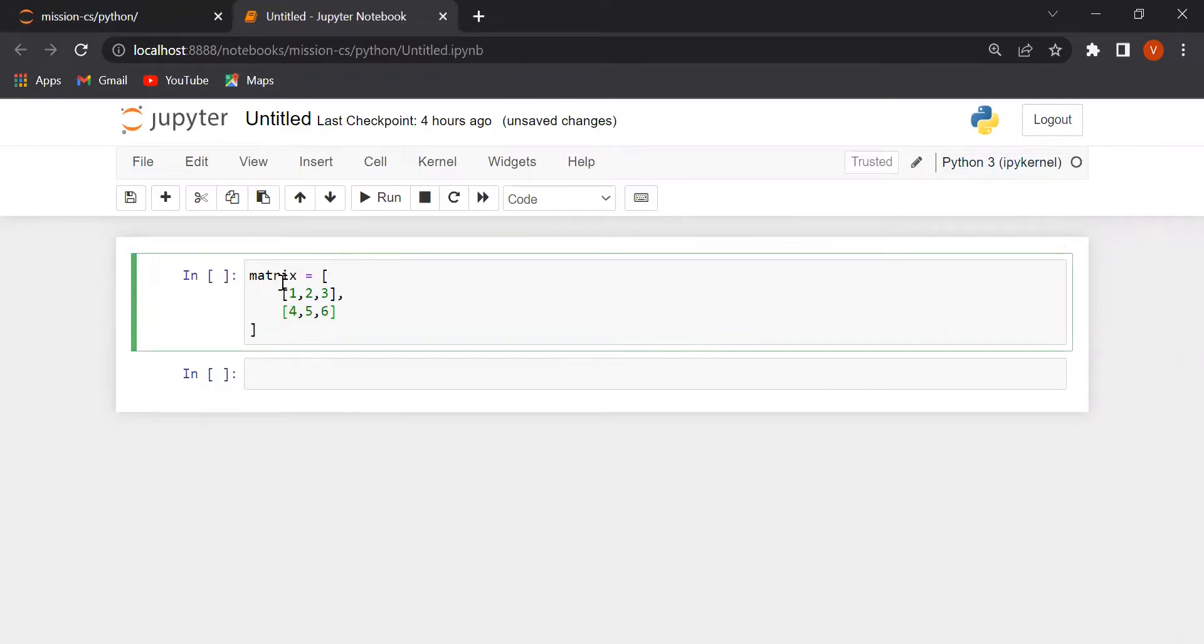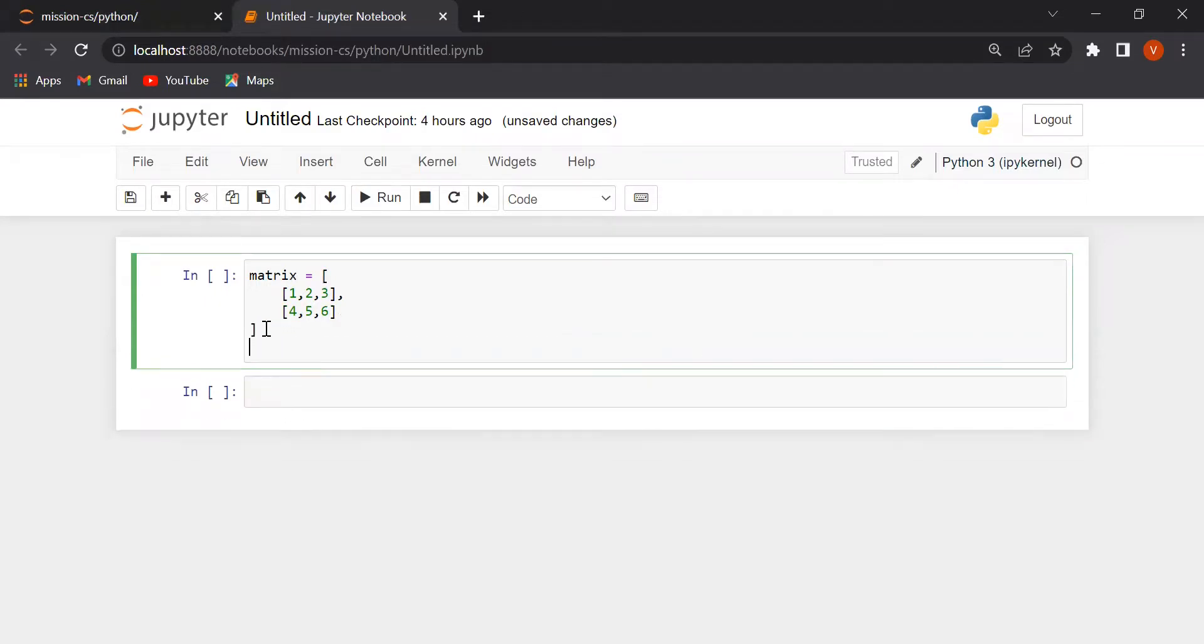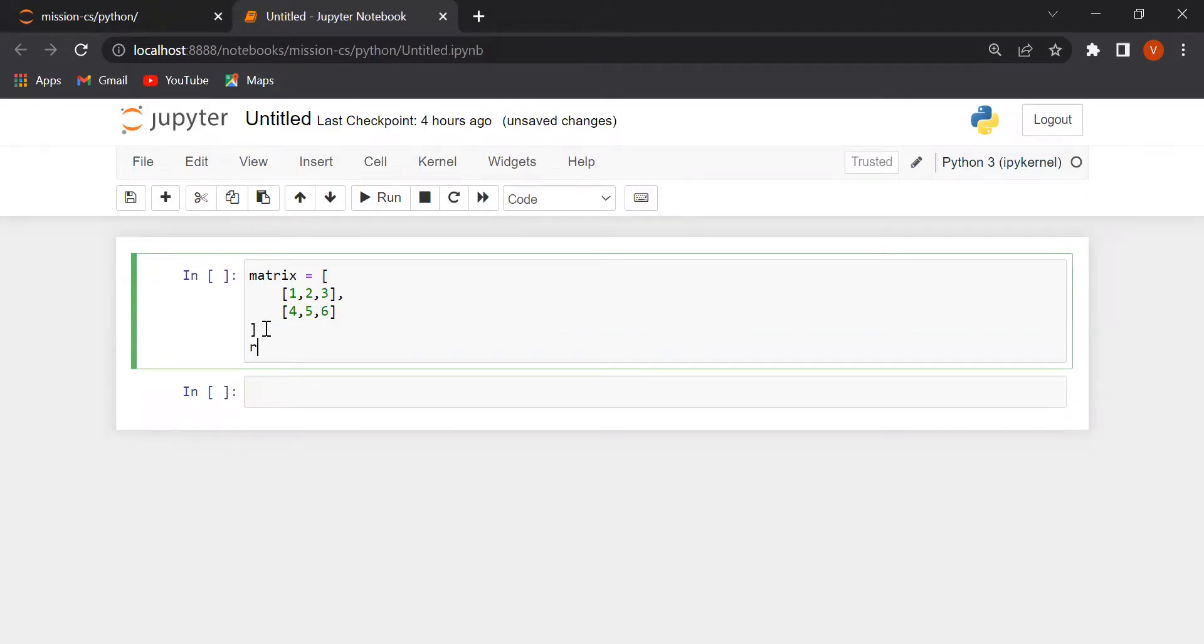This shape will become 2 rows and 3 columns or 2 cross 3. Let's make a variable in the name of matrix and then we will assign this value.